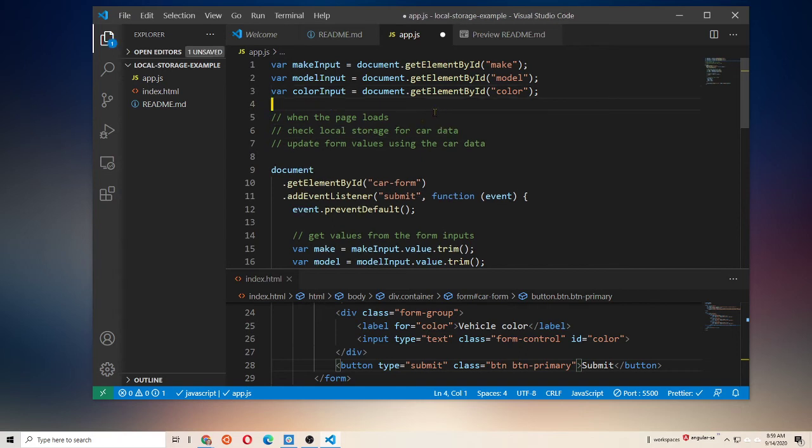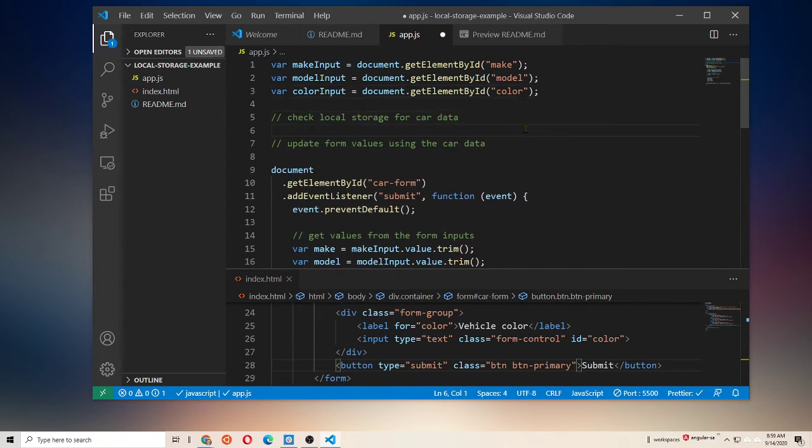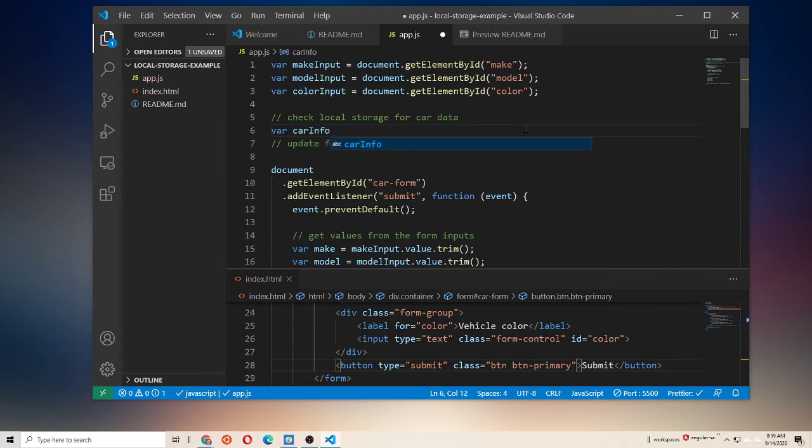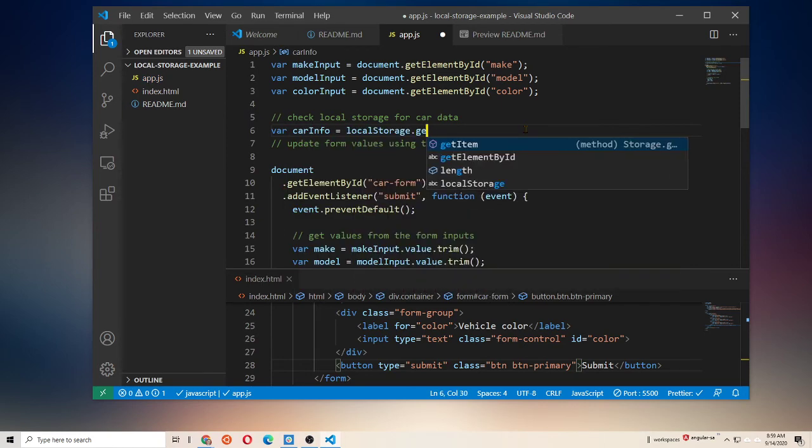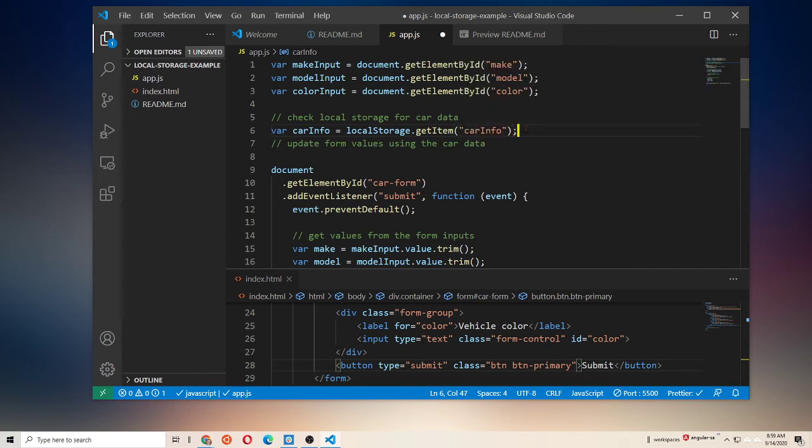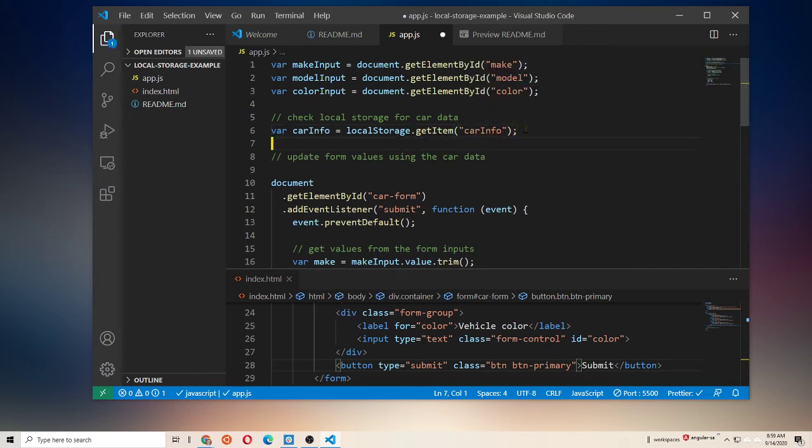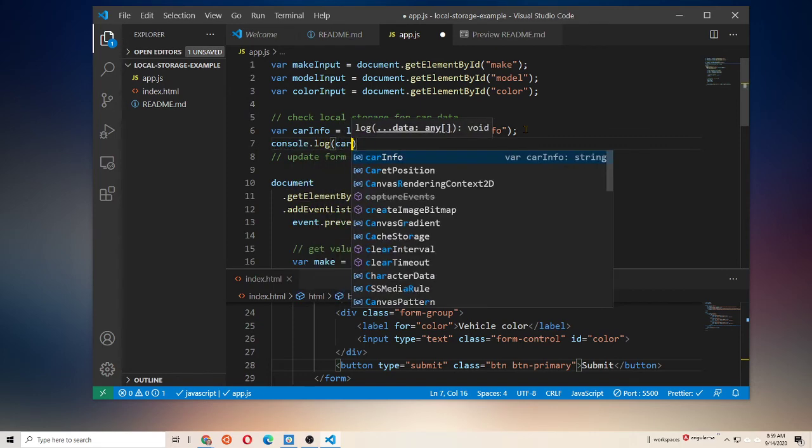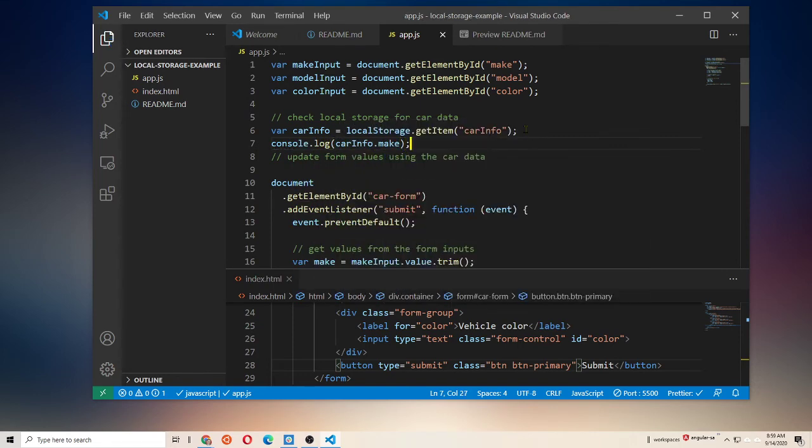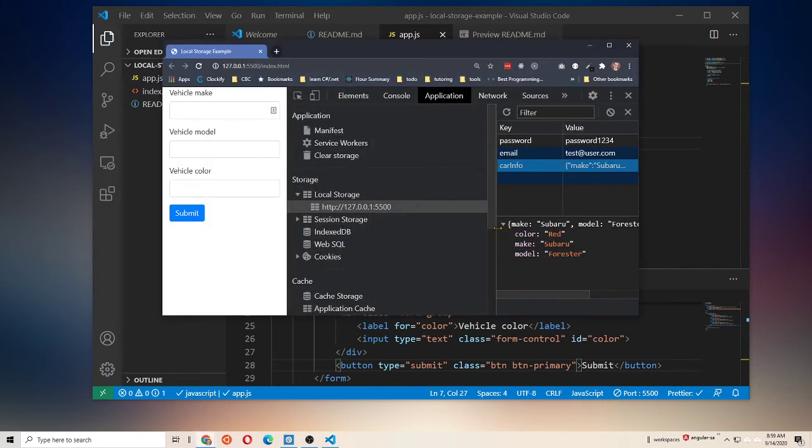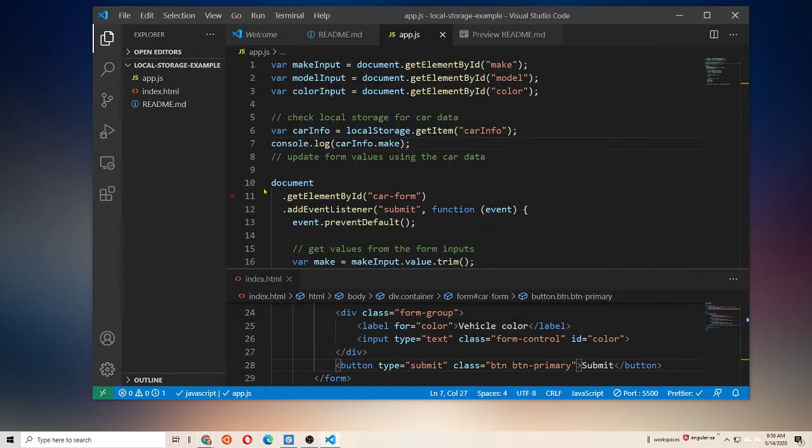All right. So now I need to check local storage for car data. So we're going to say var car info equals local storage dot get item car info. Now remember this is still a string. So if I tried to console log car info dot make for instance, it's not going to work yet because I'm going to get this object but it's still a string. It's still in json object notation.